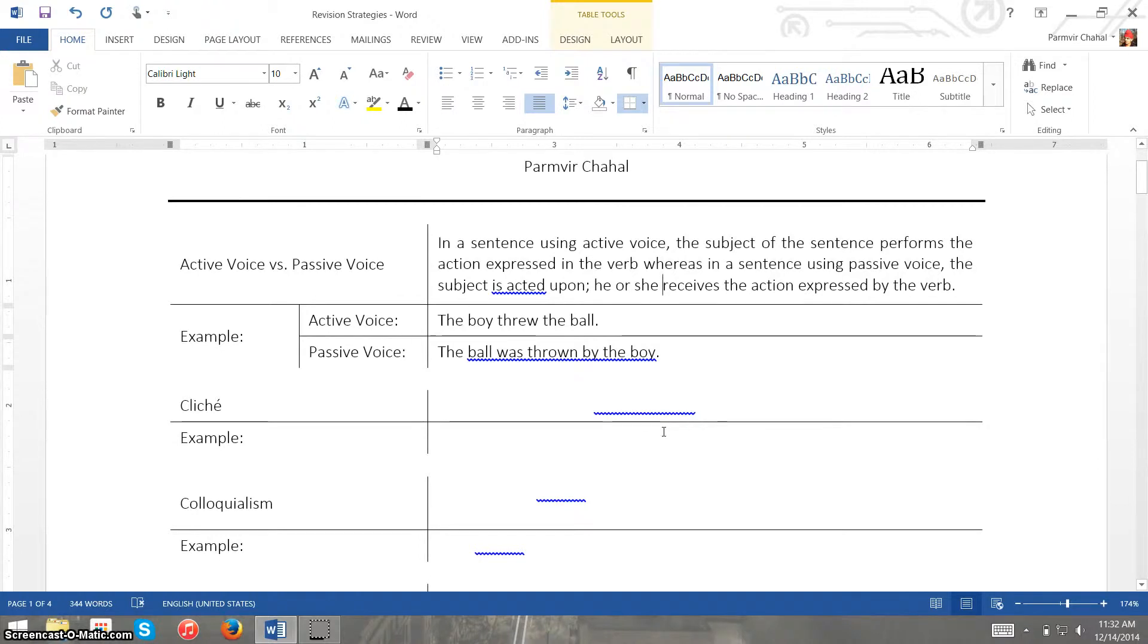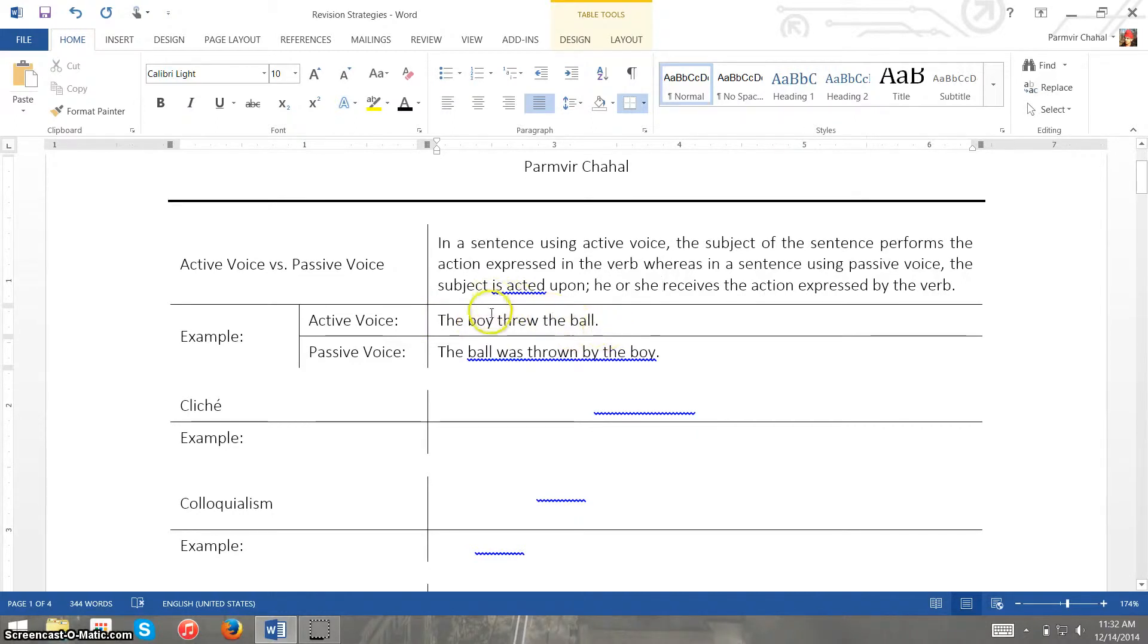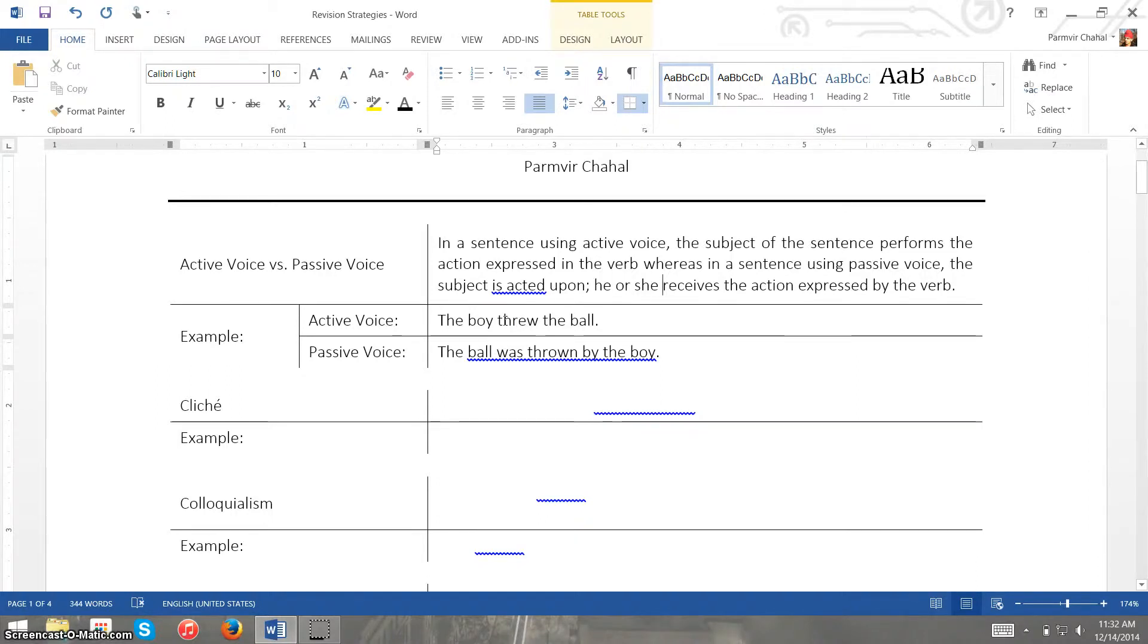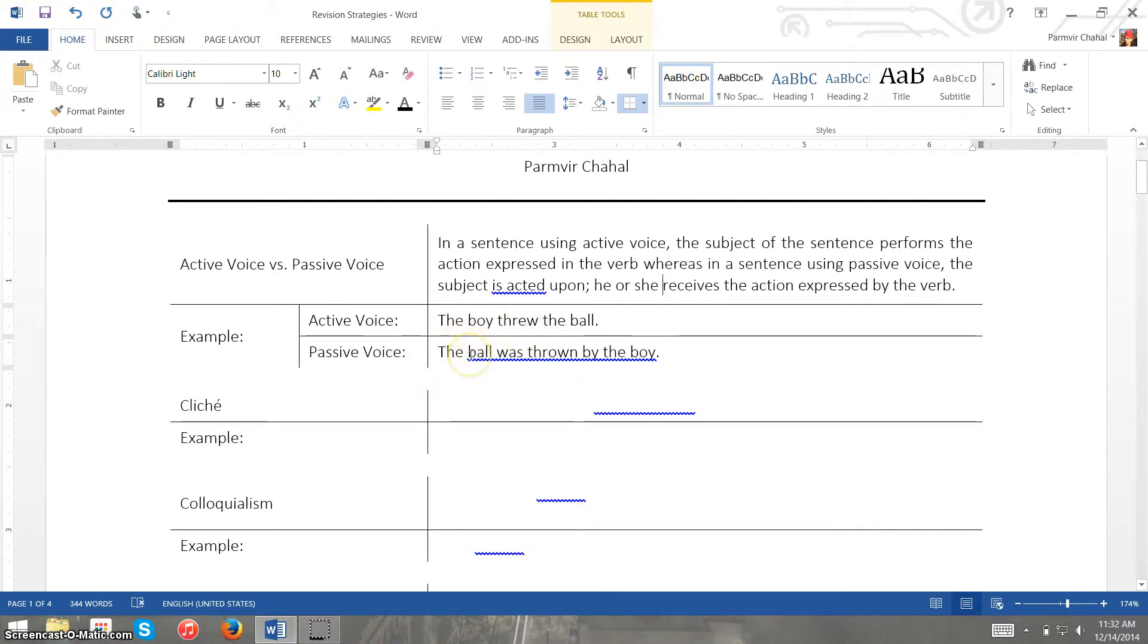So what I mean by this is that here we have a sentence that's using active voice, so the boy threw the ball. Now the subject is the boy and he's performing the action which is throwing the ball. And then if we express this same idea in passive voice, the subject is being acted upon.